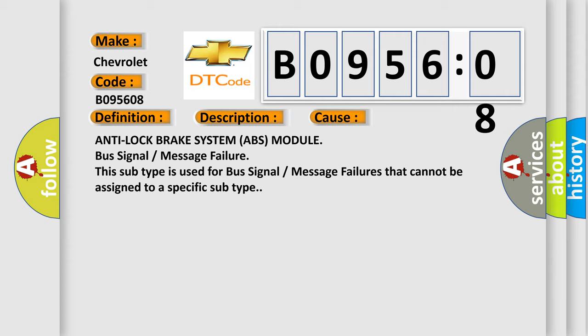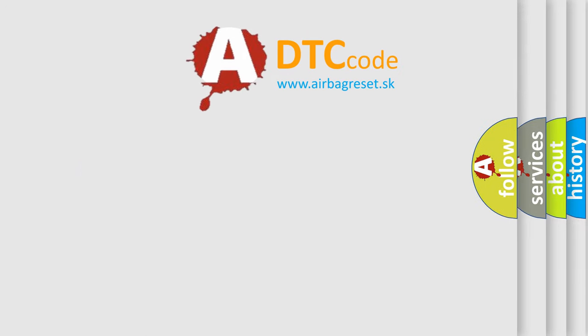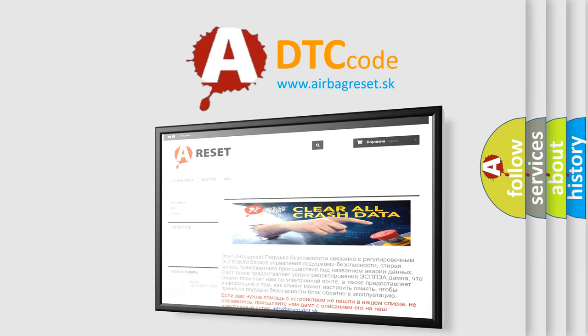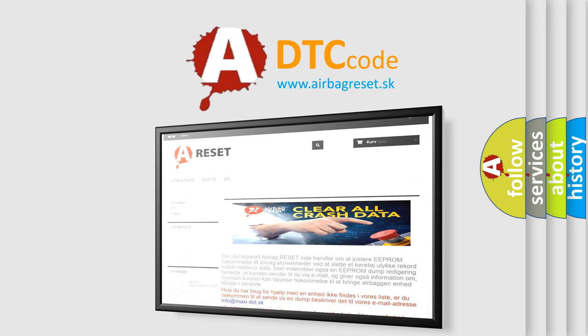The Airbag Reset website aims to provide information in 52 languages. Thank you for your attention and stay tuned for the next video.